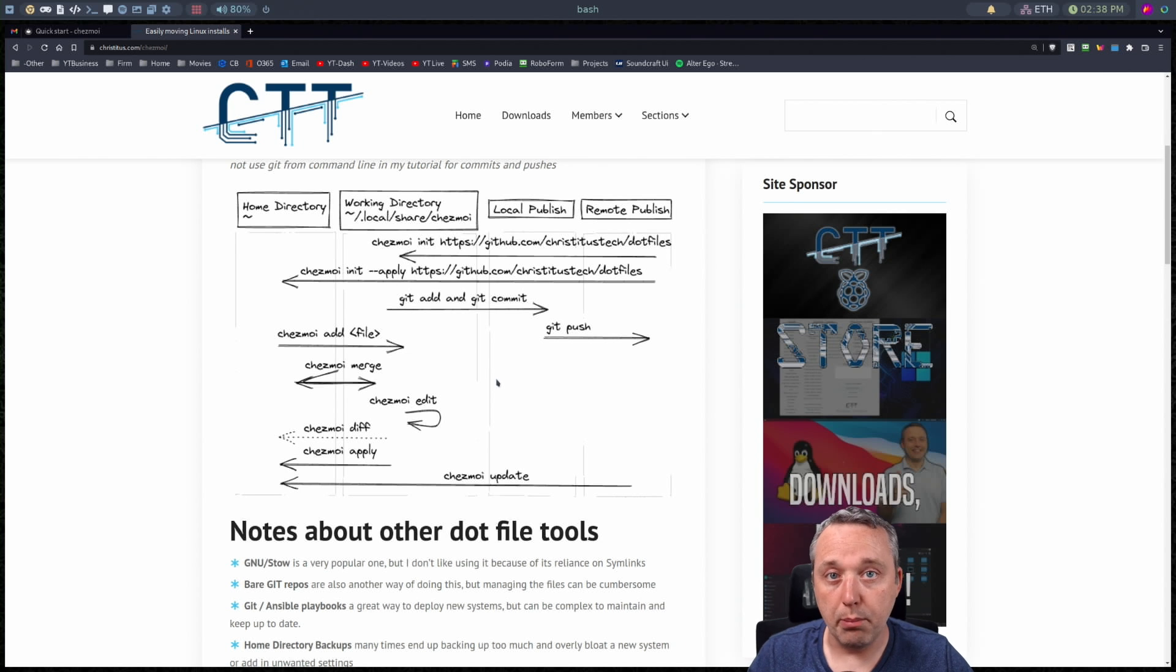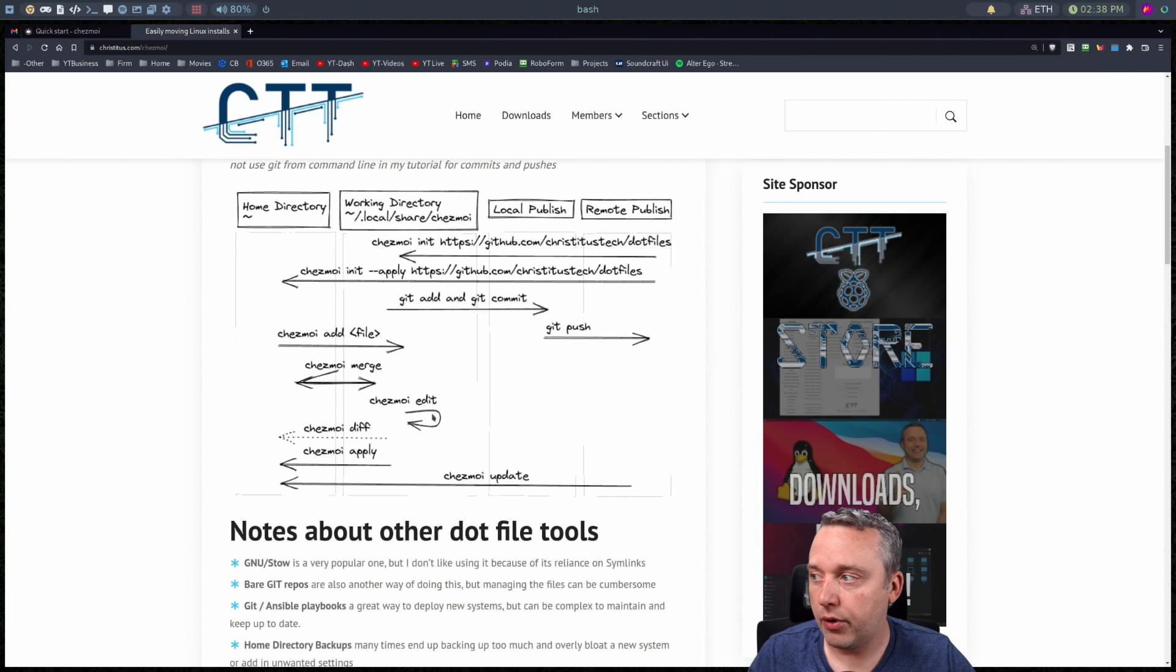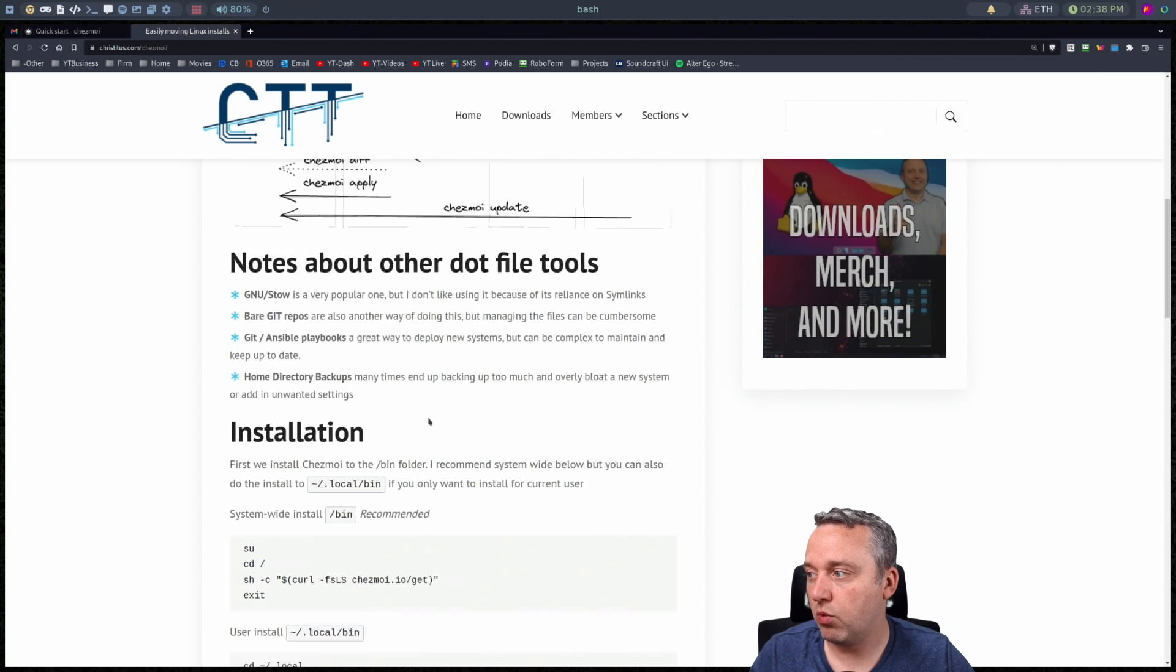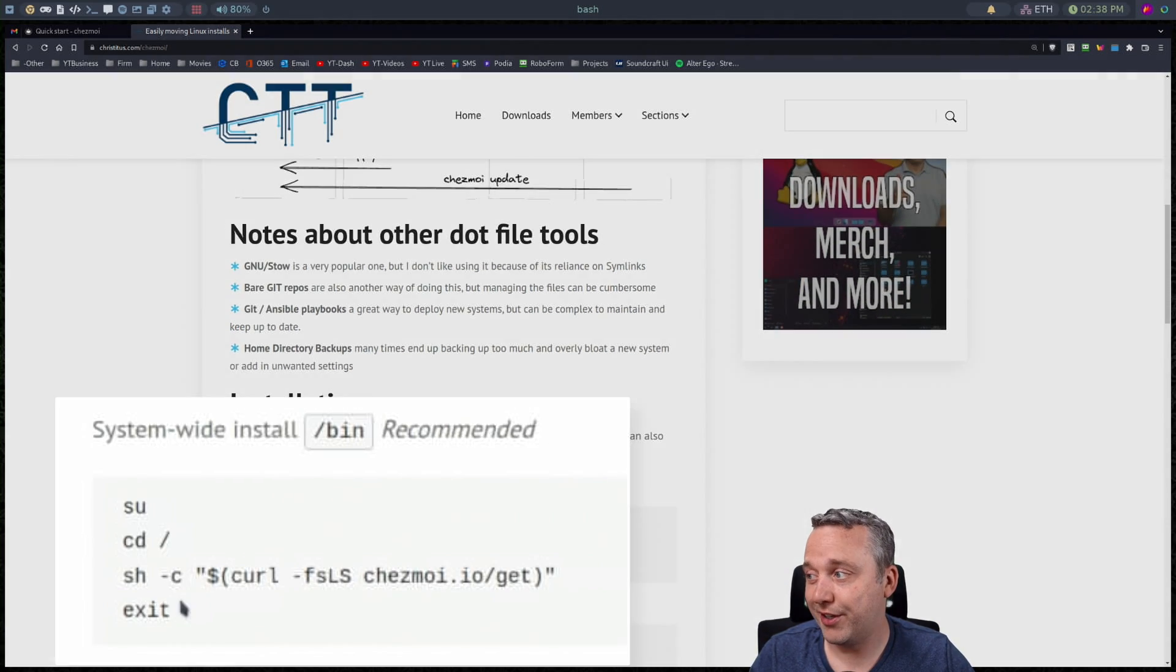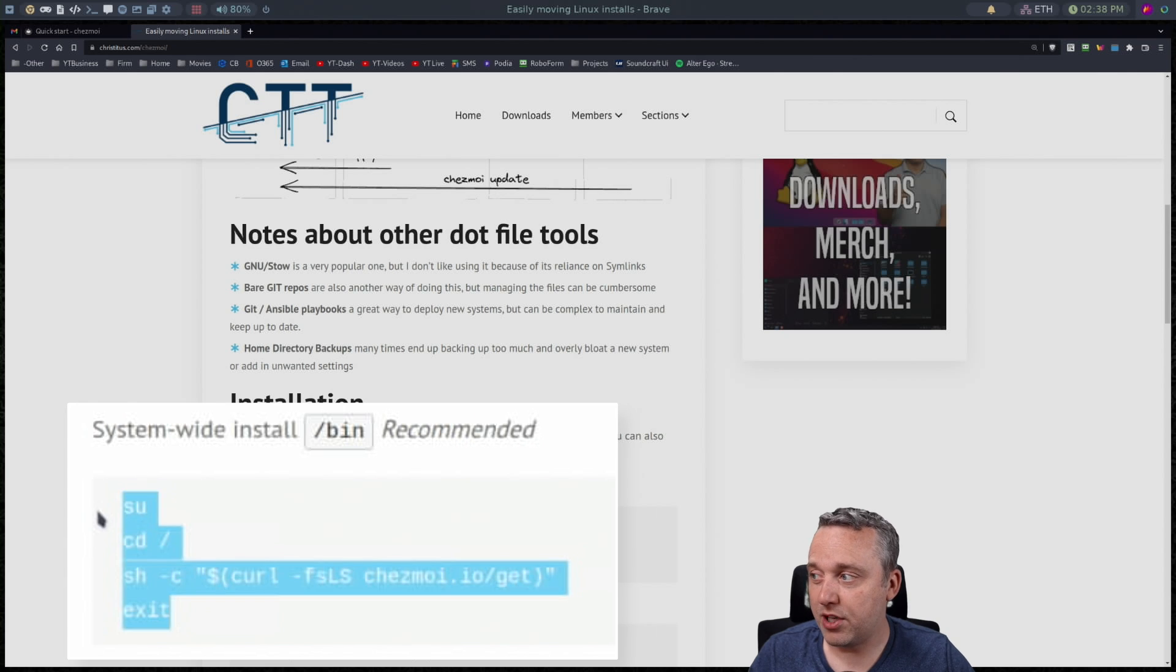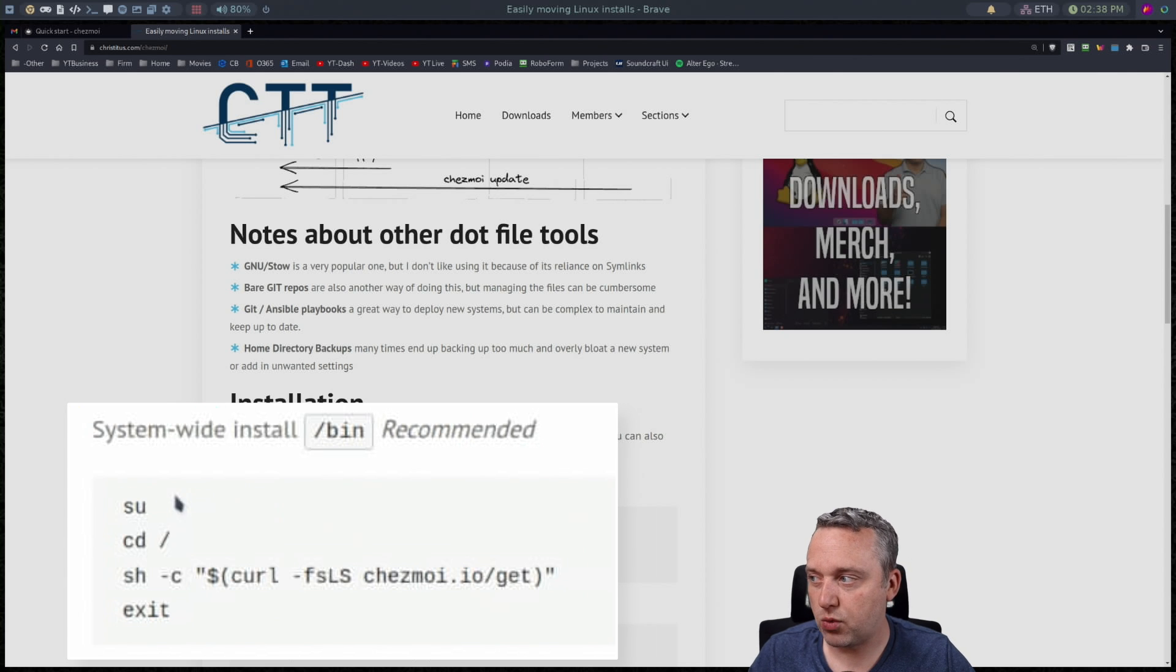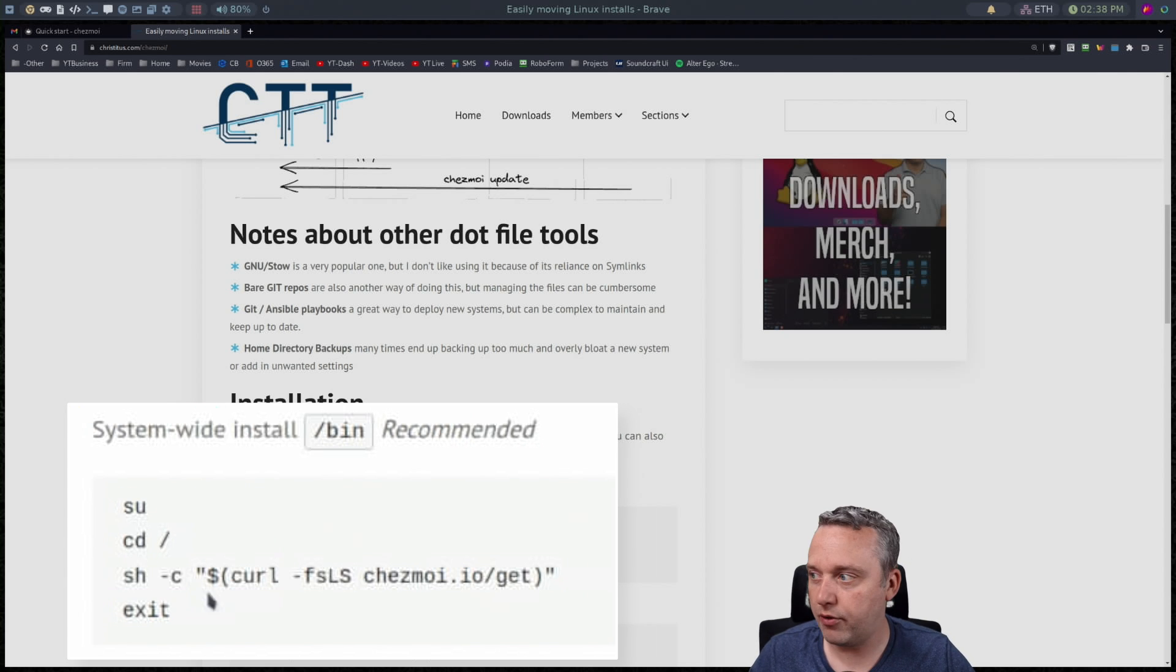Now installing the program is pretty simple. I just throw it in the bin folder in the root directory. So when you go to install it I just run these four commands. I switch user to root, go to the root directory.